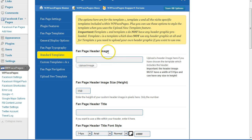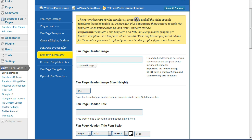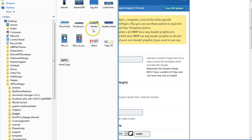Click on standard templates. This fan page header image upload option is for template number two — template number one has no header image, so it's for template number two and all the niche-specific templates included within WP FacePages.